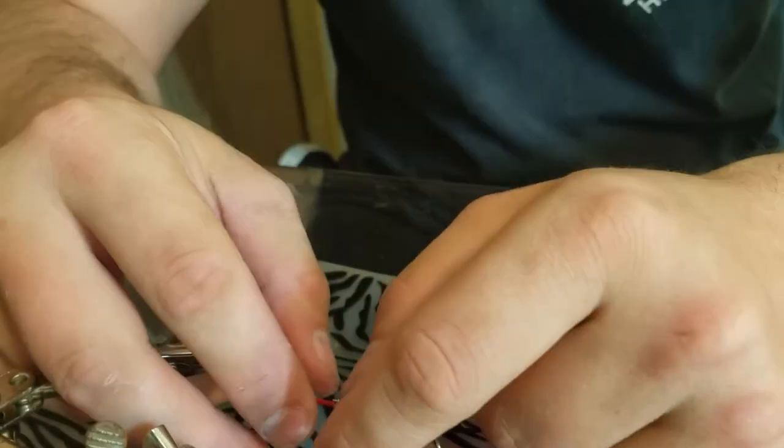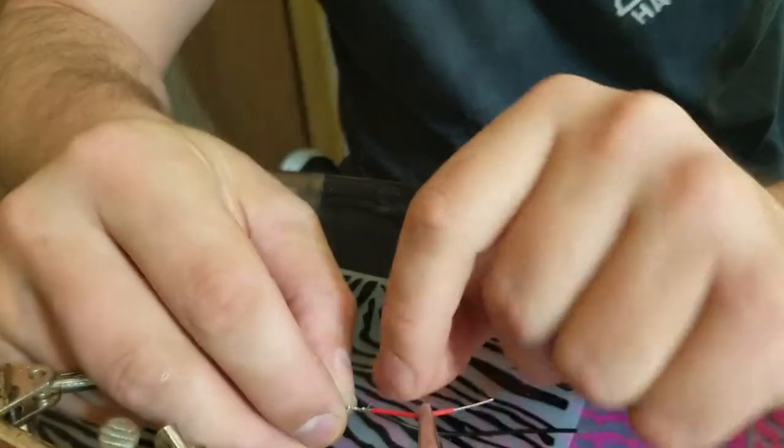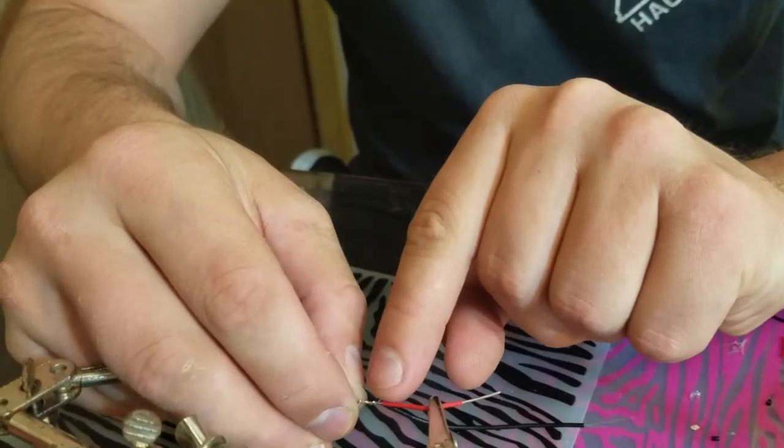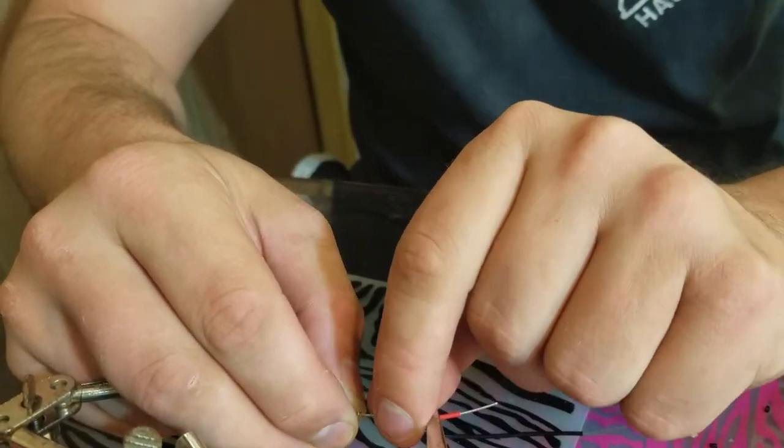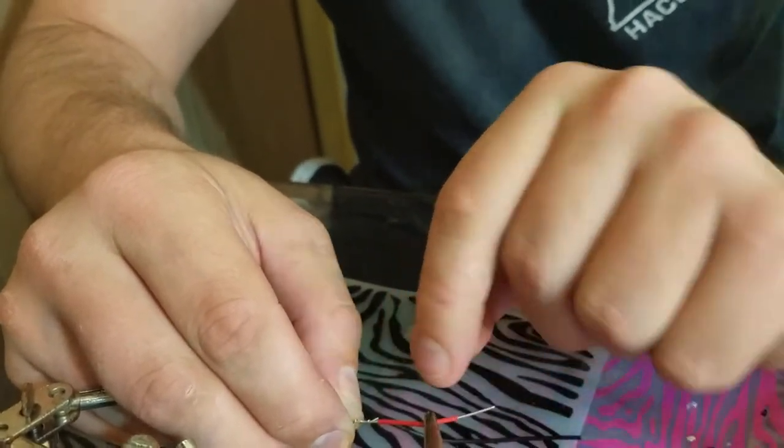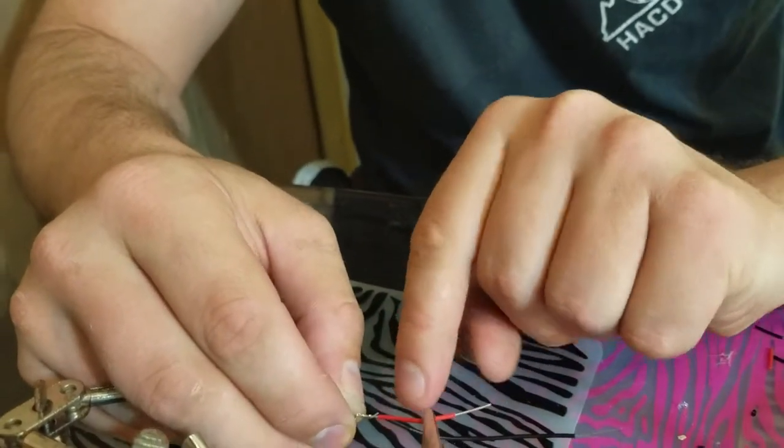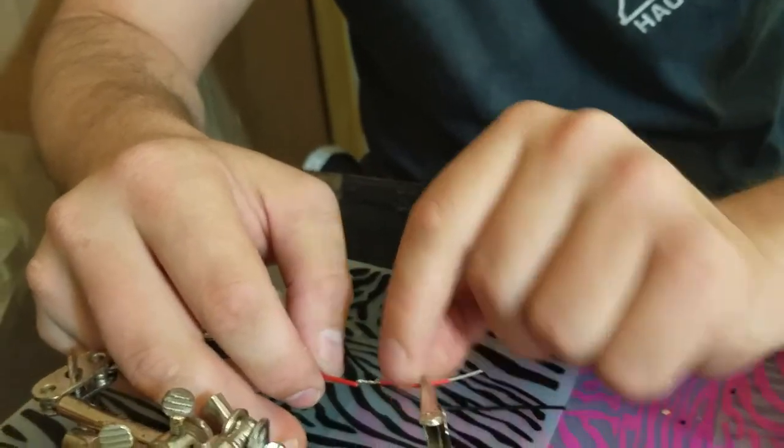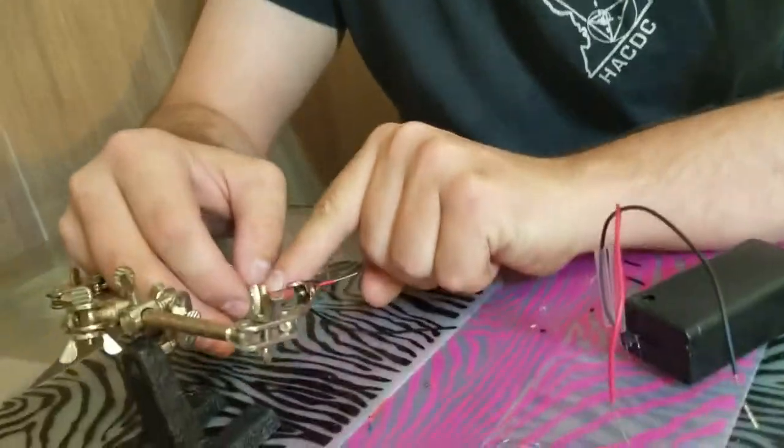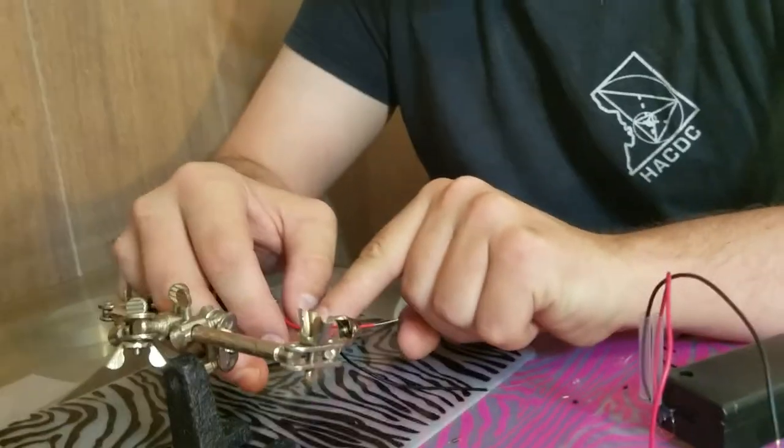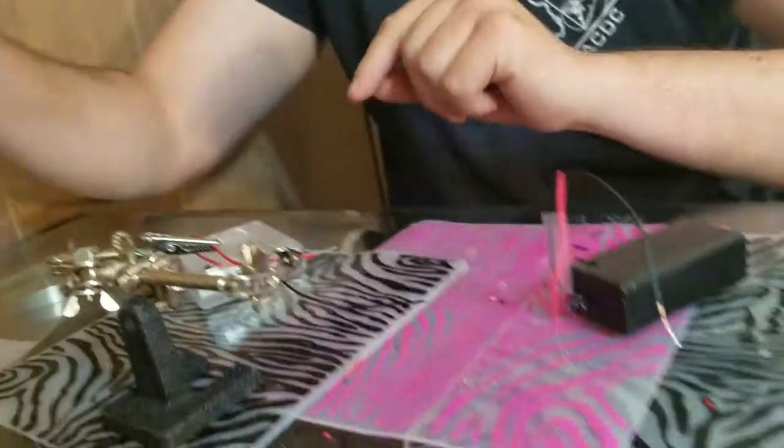So here, this little pokey thing goes up to but doesn't overlap the red. And here, the solid core wire goes up to but doesn't overlap this red.